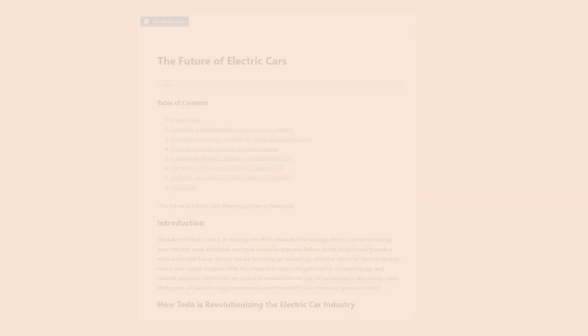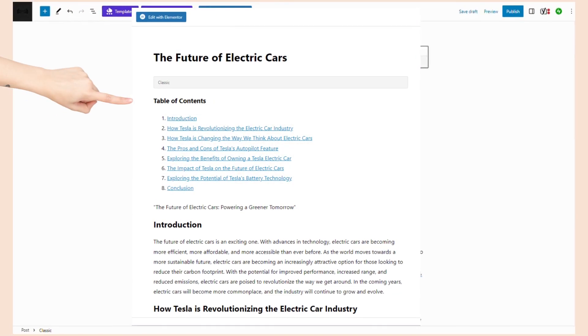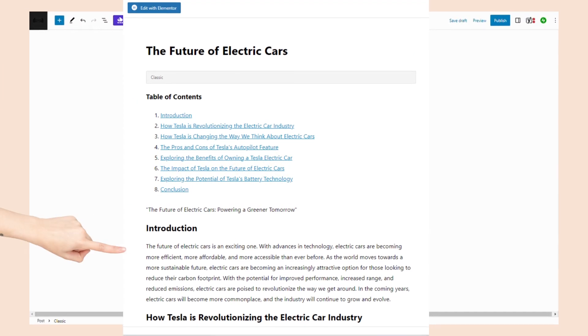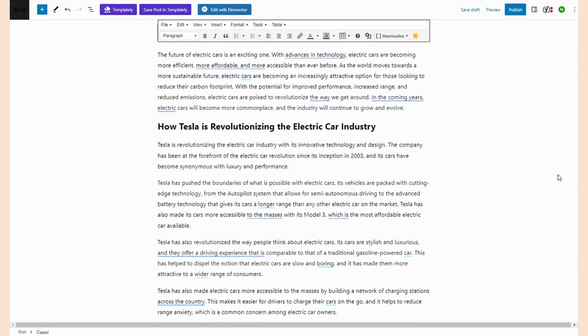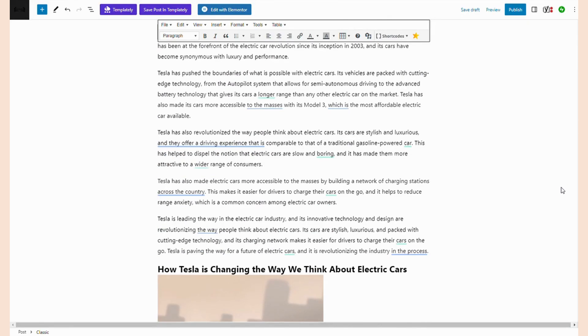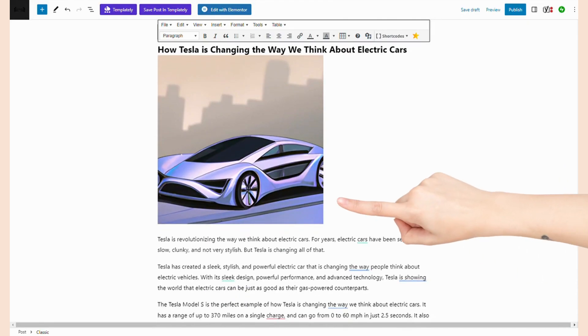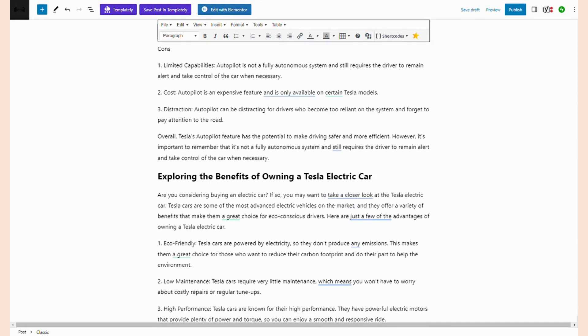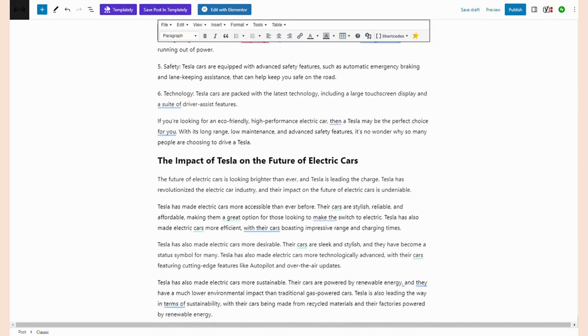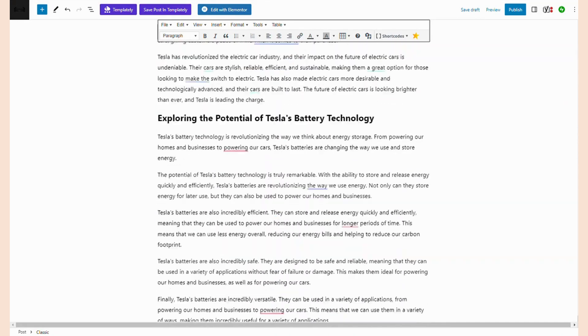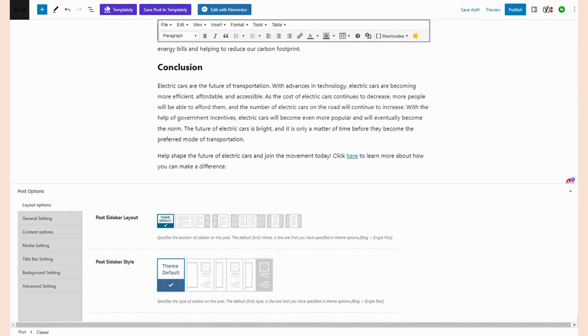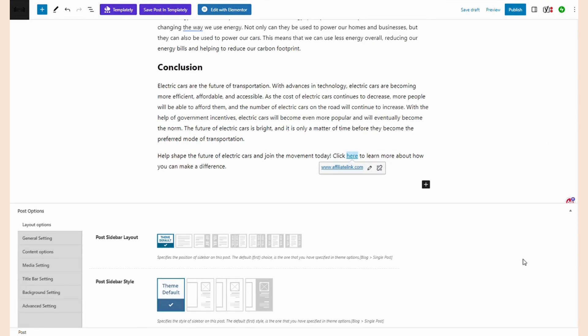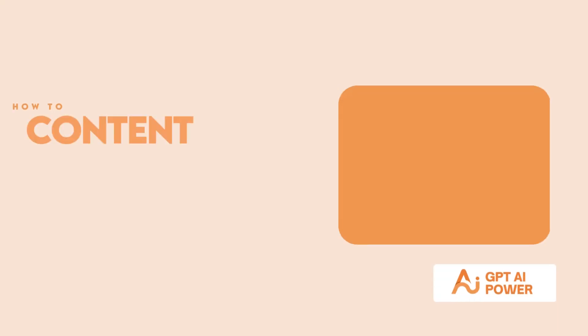At the top, we've got our title, table of contents, tagline, and introduction. Followed by that, you'll see the generated headings with the generated DALI photo somewhere in the middle. Continuing to the bottom of the page, we see our conclusion at the end, followed by our call to action with our link embedded in it. And that's it. Now you've created your first post with GPT AI Power.